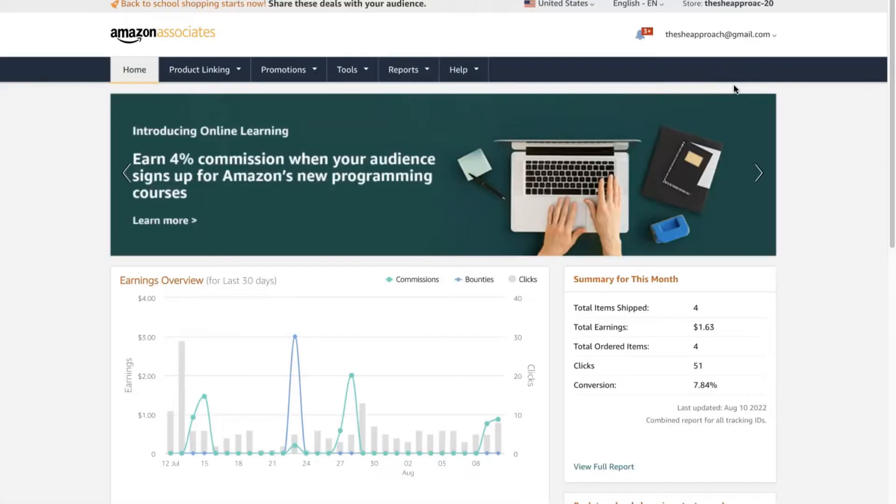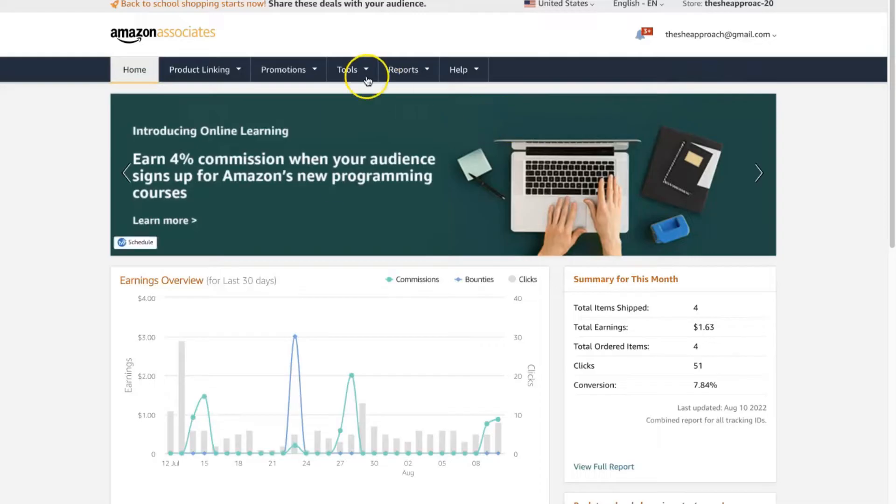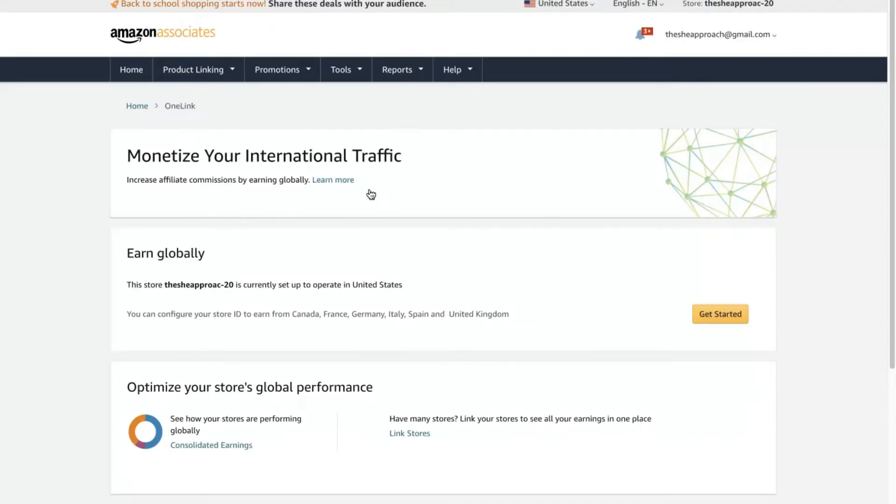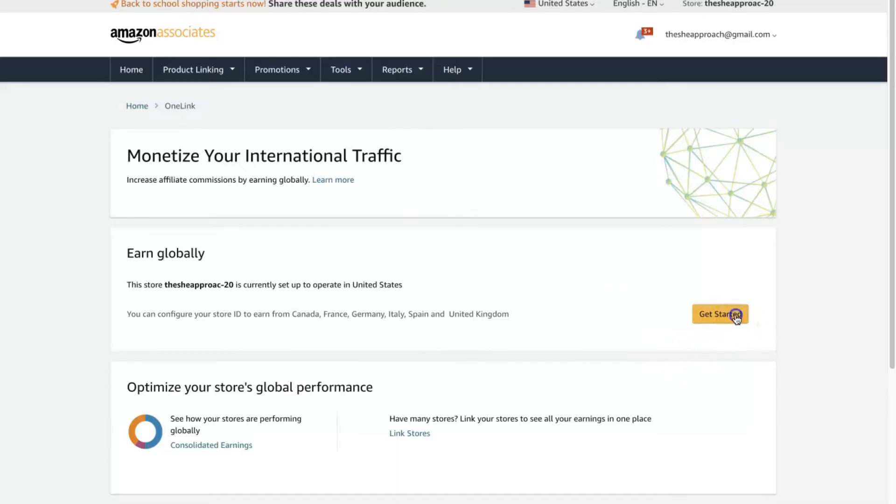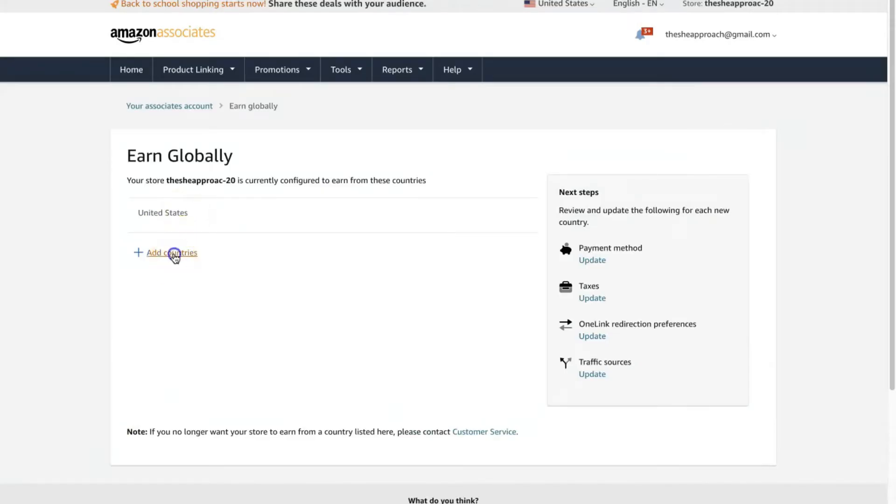Once you're signed in, go to Tools and One Link. You'll see here that you can monetize international traffic and earn globally. All you need to do is click on the get started button and make sure that the relevant countries are selected. Just click add countries and select the ones that you want to be a participant of.